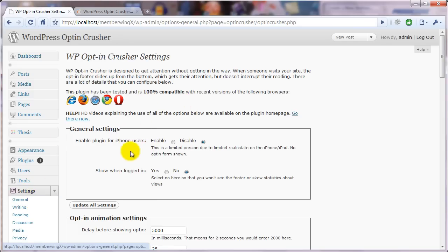This will show you the settings page and the first two general settings that we want to talk about are whether you want it enabled for the iPhone and whether you want it to show for logged in users.